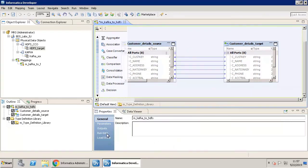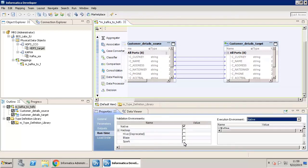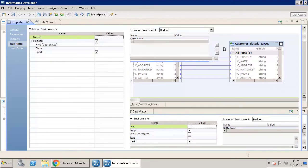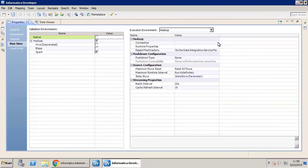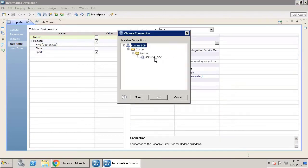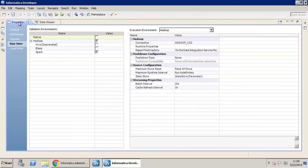The mapping is now ready to be run. Select the Spark Engine for execution and select the Hadoop connection. The mapping is ready for validation and run.